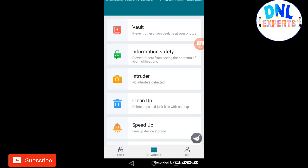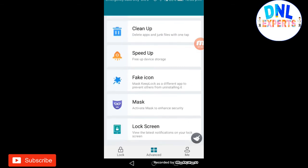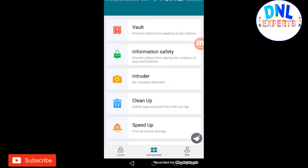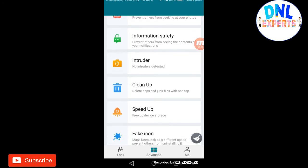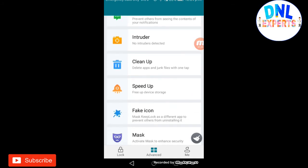The next one is the advanced options. The first one is vault - if you want to hide some photos or videos, you can hide them here so they won't be visible in the gallery. The next one is for hiding notifications. The next one is intruder - if someone tried to unlock your device and failed, their pictures will be automatically captured. The next one is cleanup and speed up if you want to clean your device.